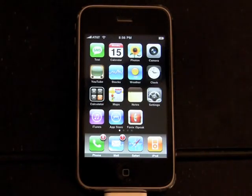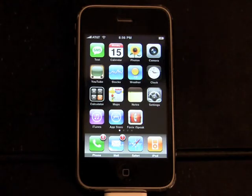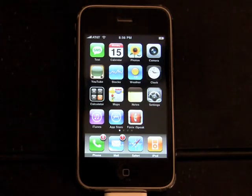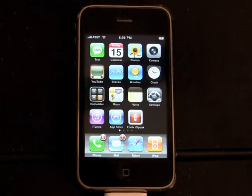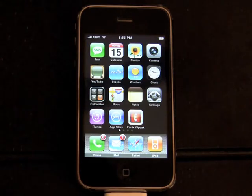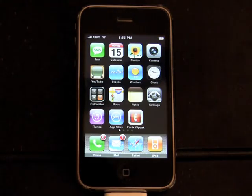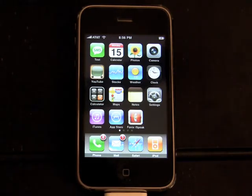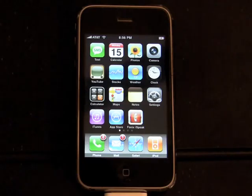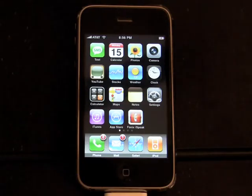Phonics iSpeak is available in the iTunes App Store. Minutes after downloading the application, you will be calling contacts by simply speaking a number or saying a contact's name. To get started, tap the Phonics iSpeak icon on the iPhone home screen.